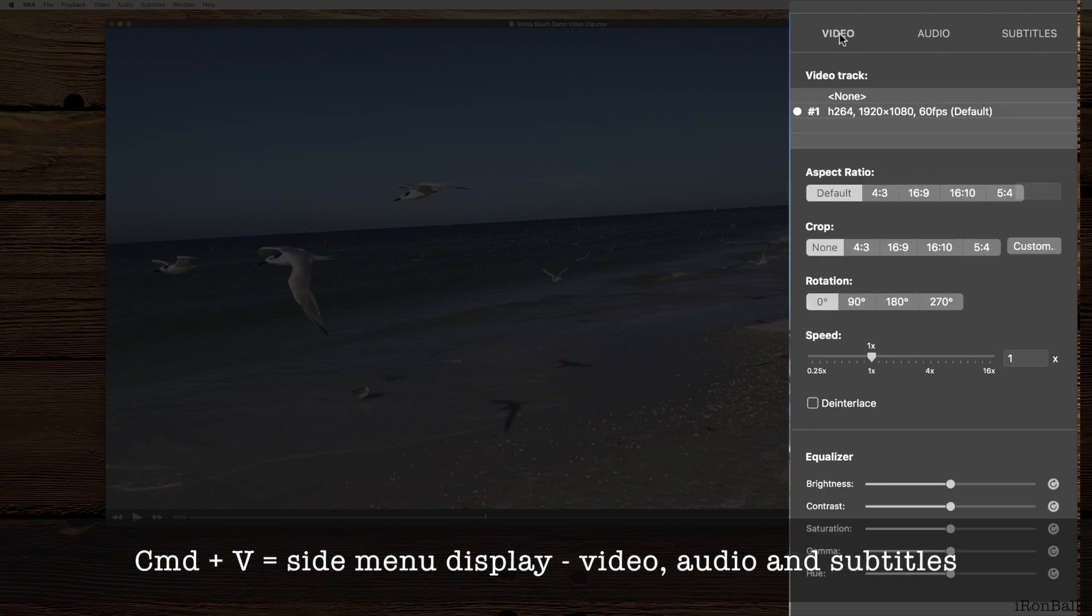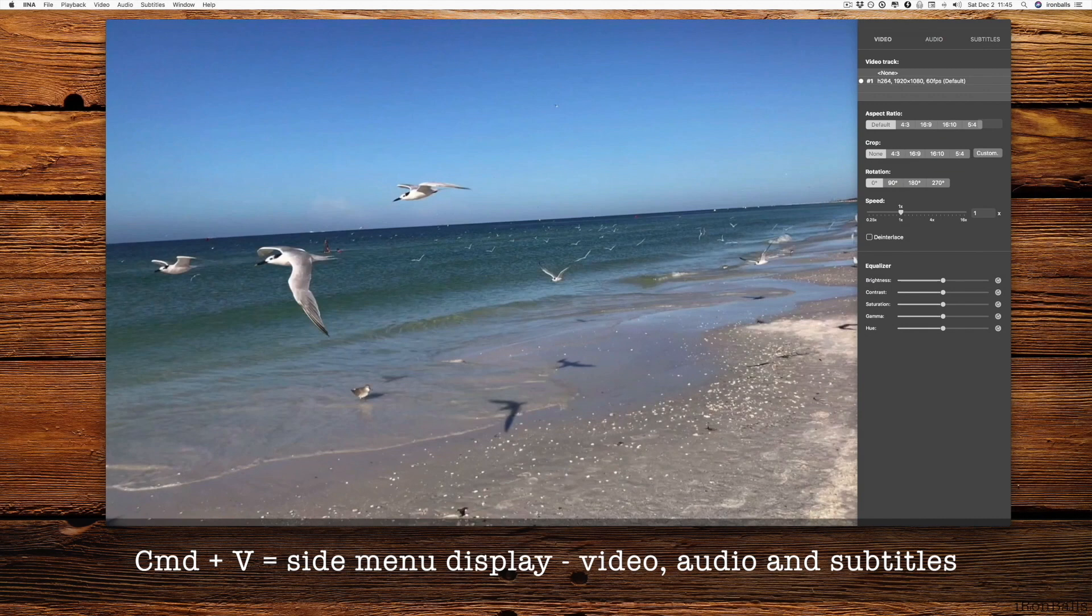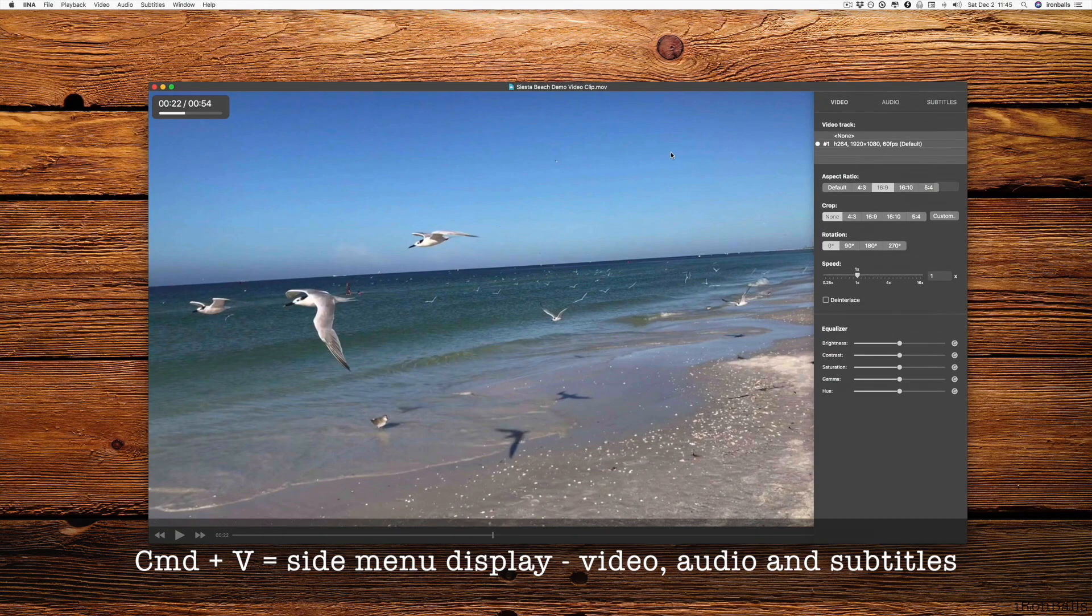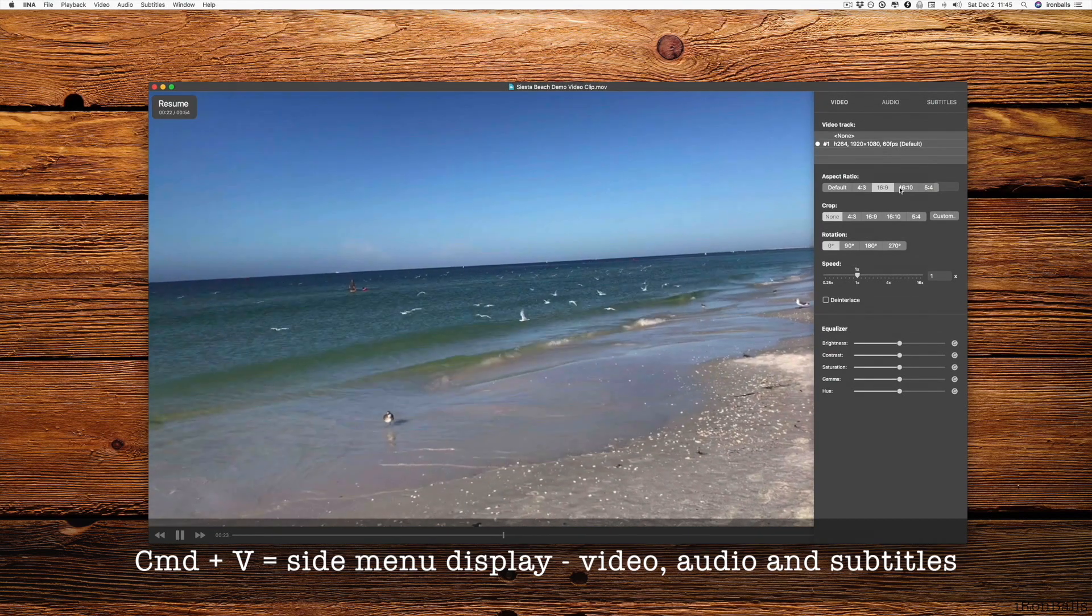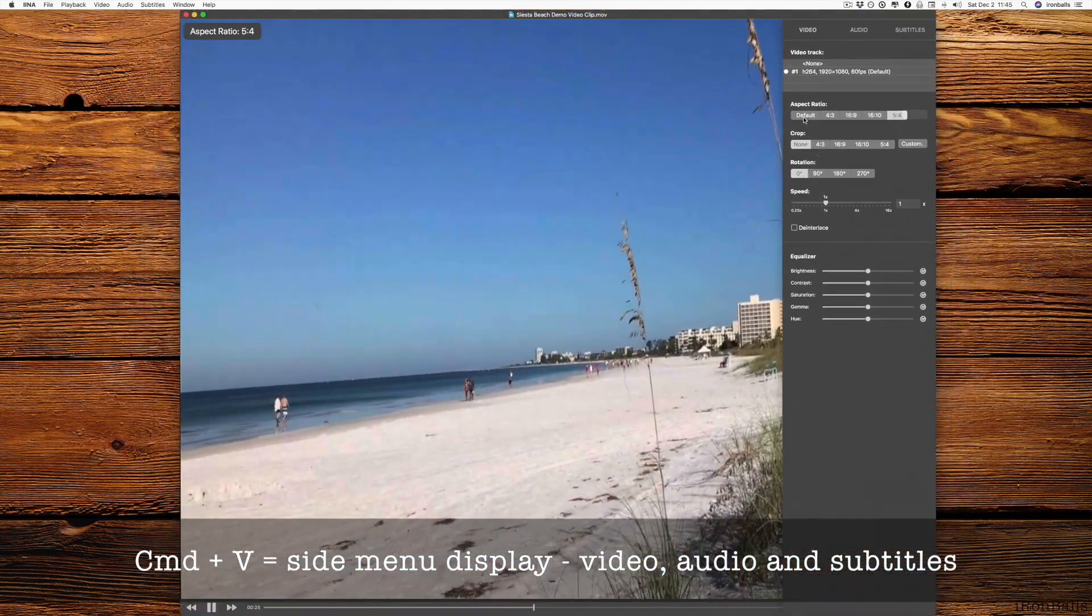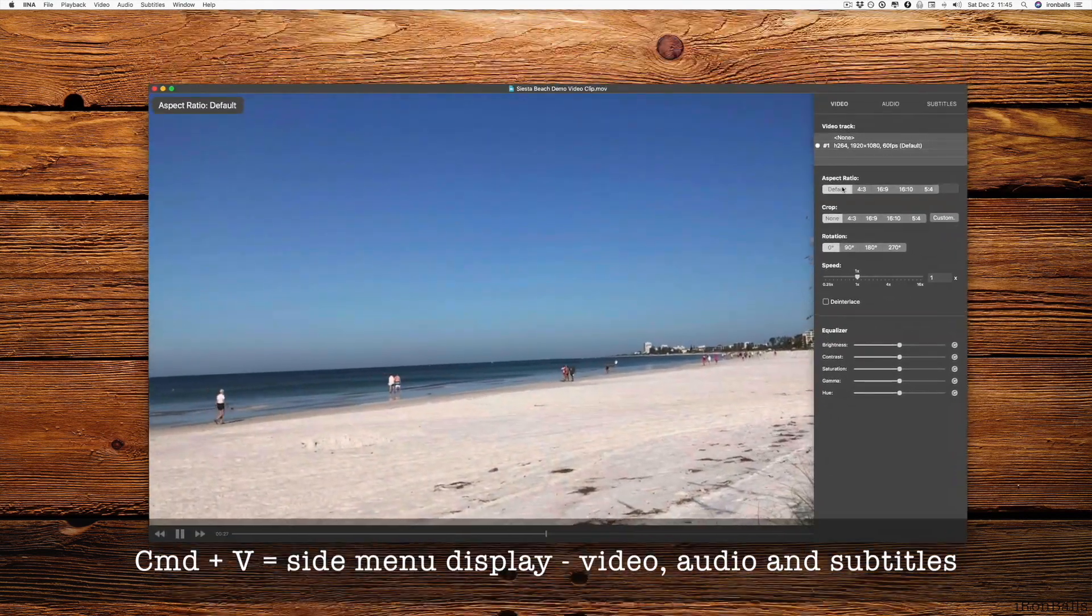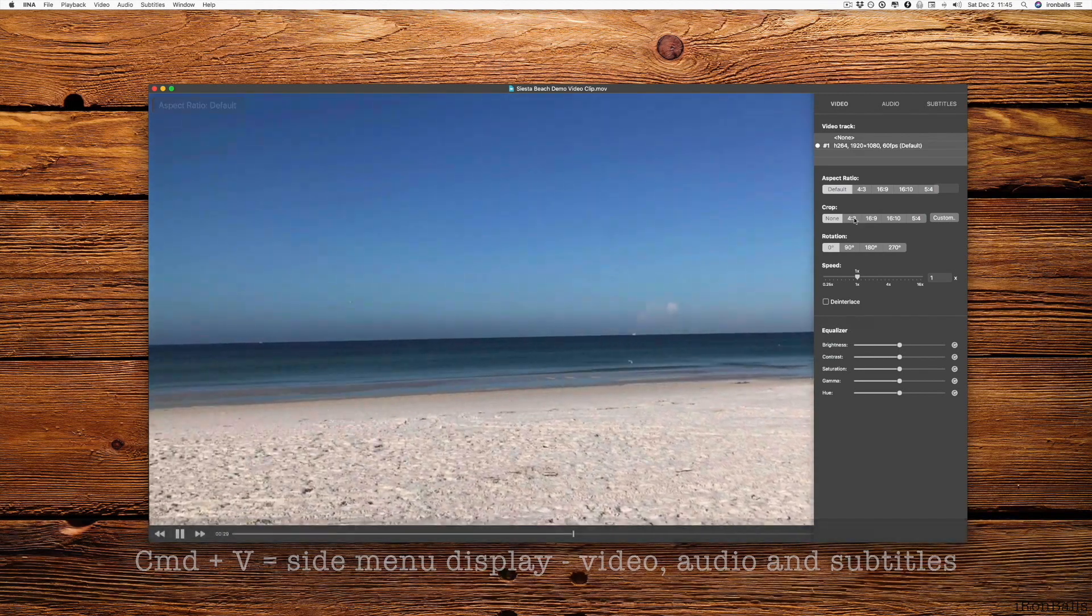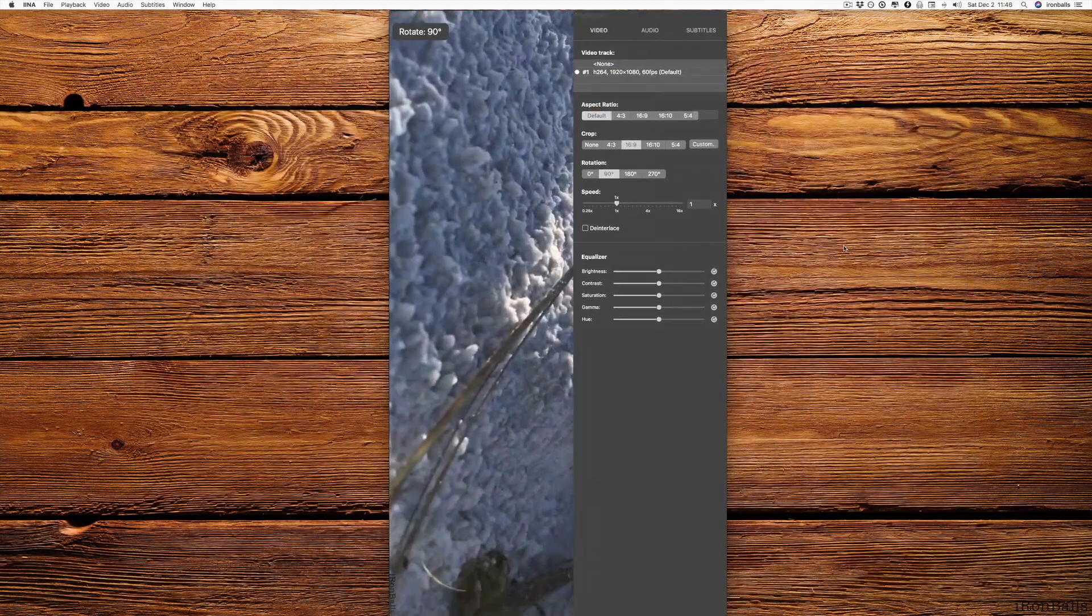If I select video, I can change aspect ratio on the fly. I can go back to default or I can crop it or I can rotate it.